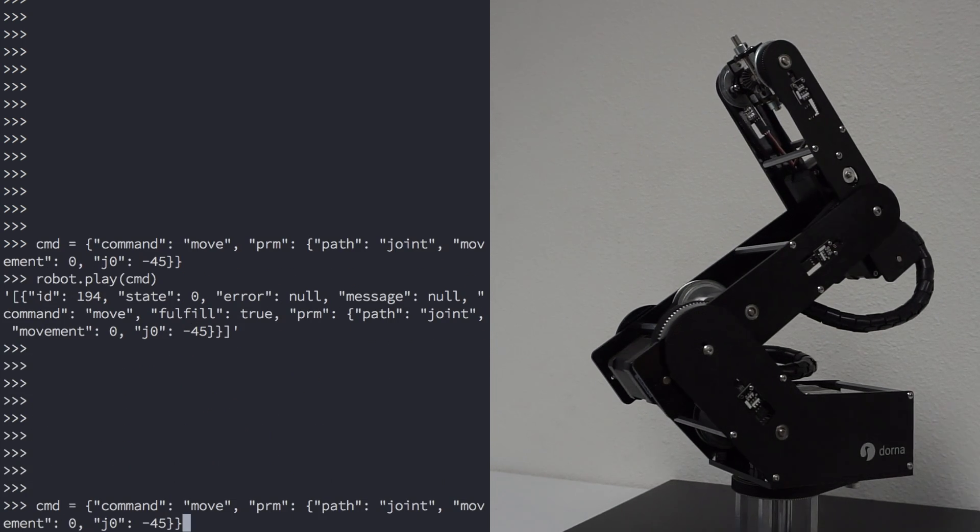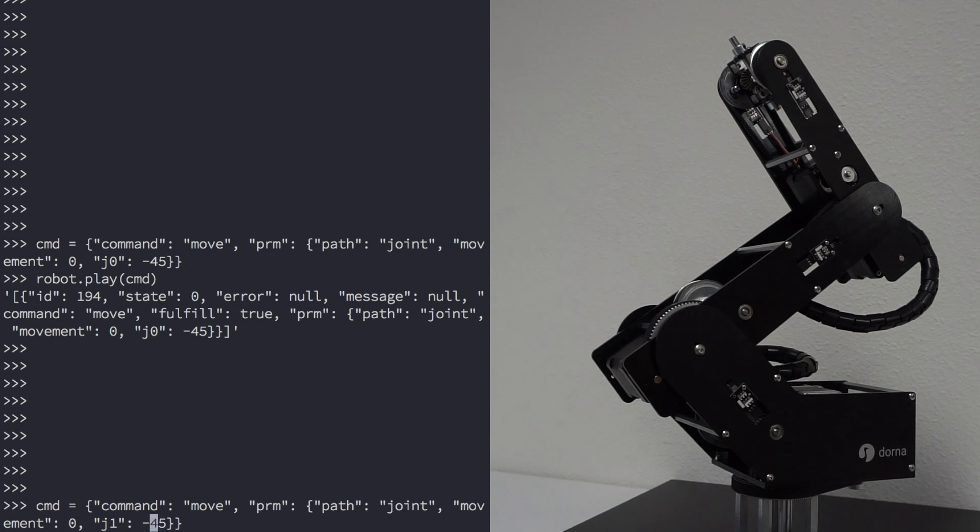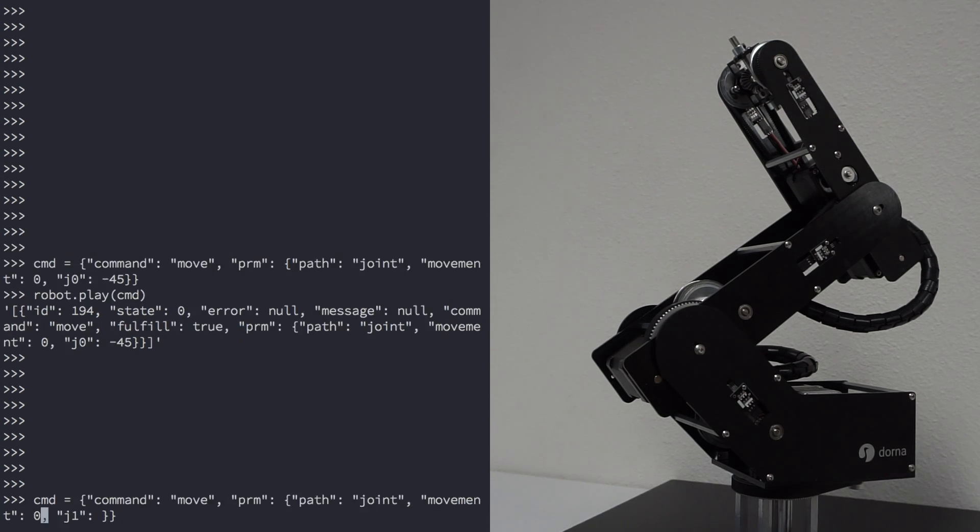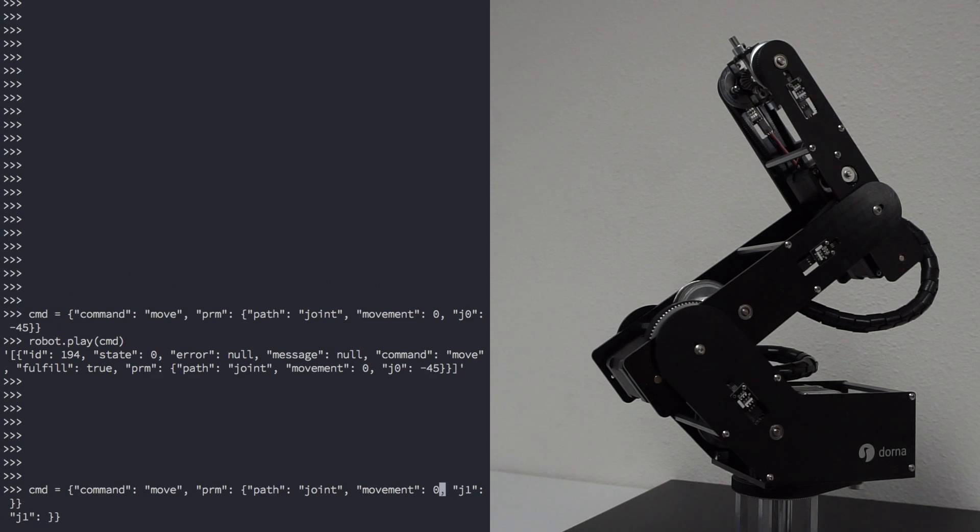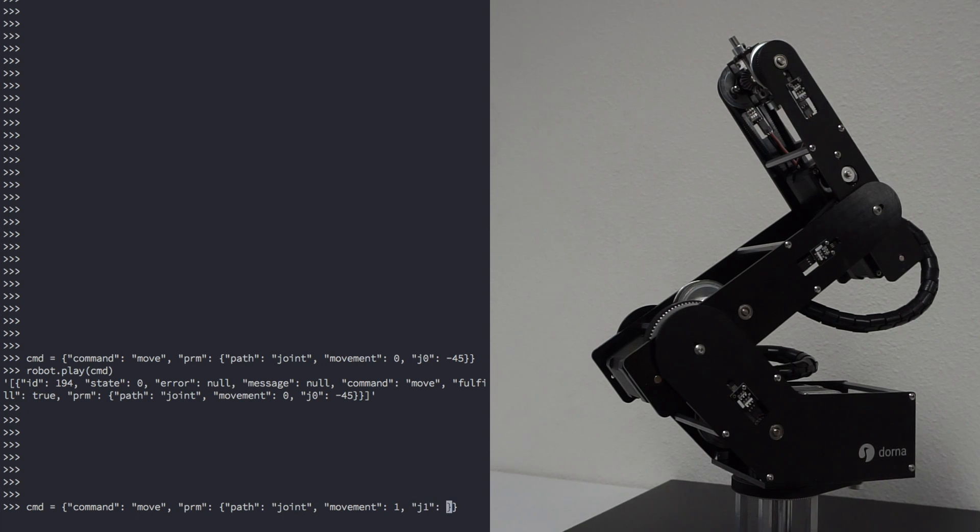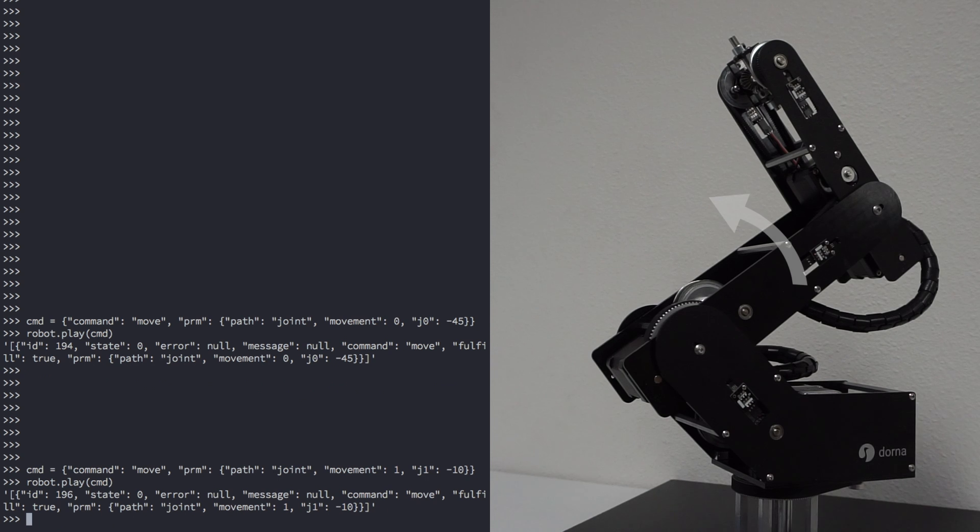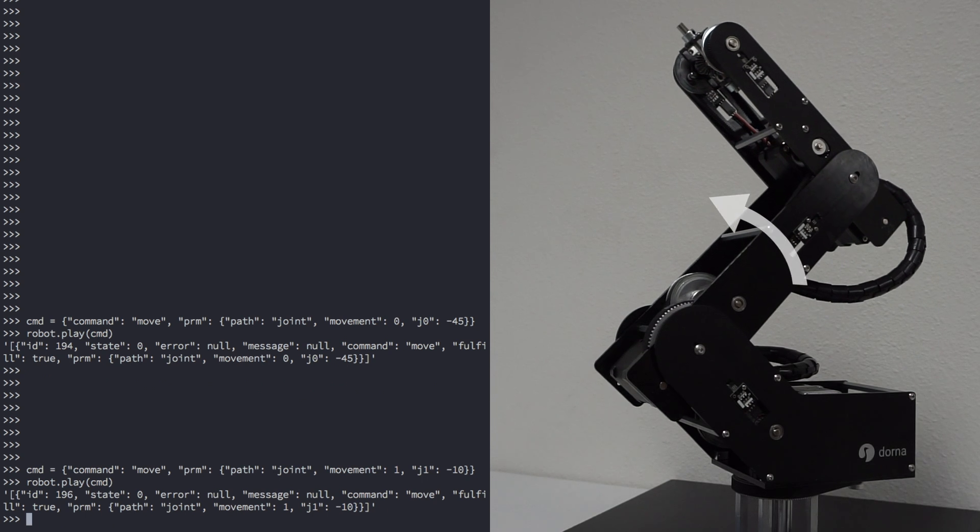Now let's try moving in relative coordinates. Let's move J1 minus 10 degrees. So let's take our command, change the movement to 1, and let's move J1 minus 10. Now you can play the command. And you can play it multiple times.